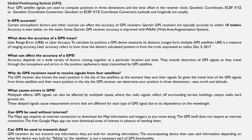GPS is accurate within 10 meters. The accuracy of GPS is measured by URA — User Range Accuracy — which is a measure of ranging accuracy. You can measure the accuracy based on the radius of the user. You can also measure the error of the GPS signals.